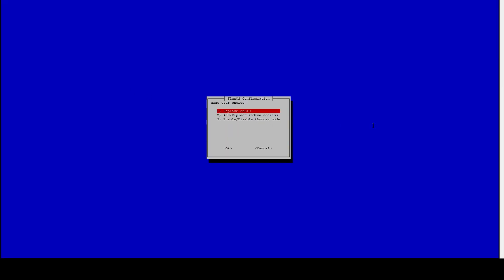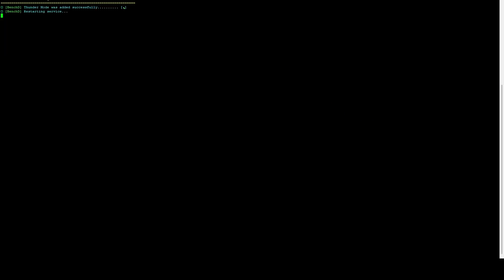Here you can see we now have an option called enable/disable Thunder mode. We're going to go down to that. We're going to hit enter and this is going to create the necessary configurations for the system to detect that it's a Thunder node. It's going to restart the Flux services including the benchmarking service.